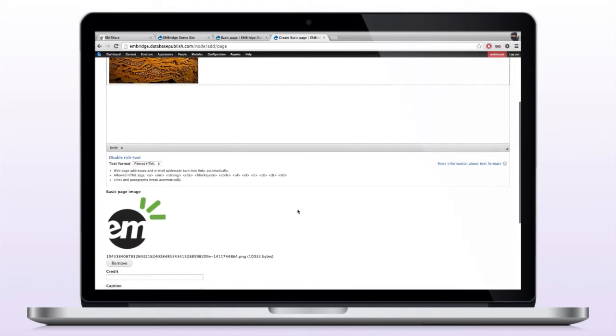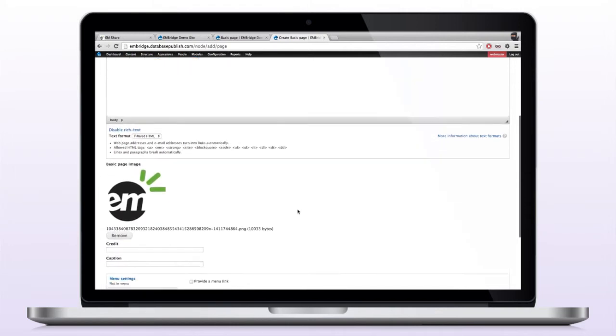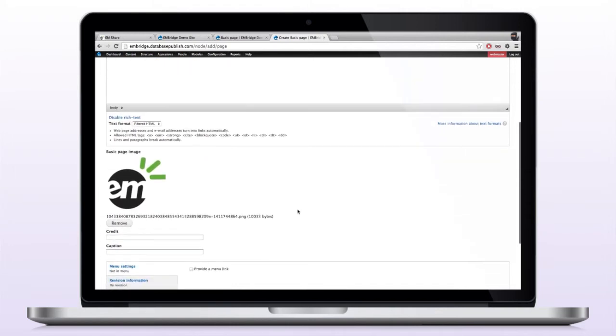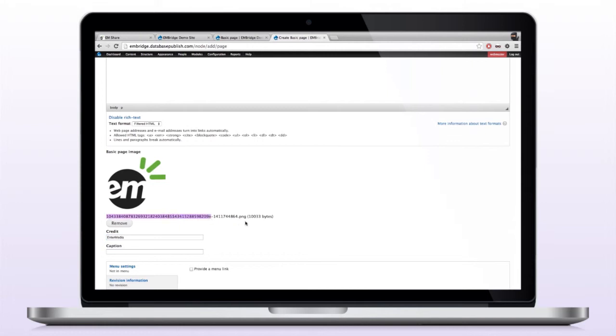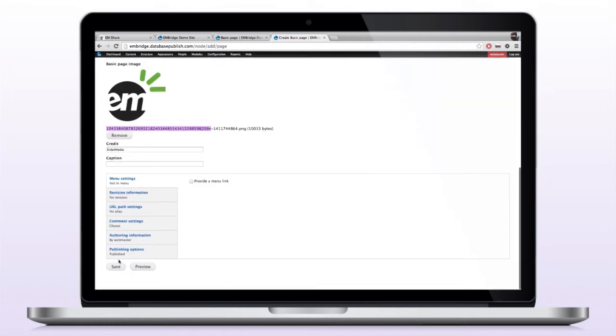Now I uploaded the image to the dam, and what you'll notice is I have the option to add a credit or a caption, and this is metadata that we have configured in Enbridge, but that will also be applied to the image within the dam itself. So I'm going to give it a credit, and I'm going to say enter media. I scroll down to the bottom, and I click save.